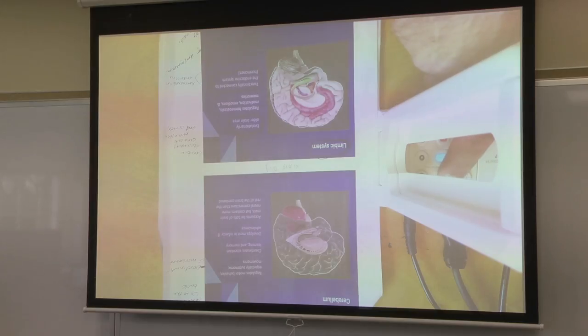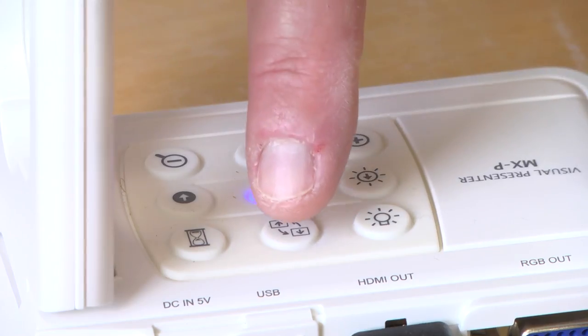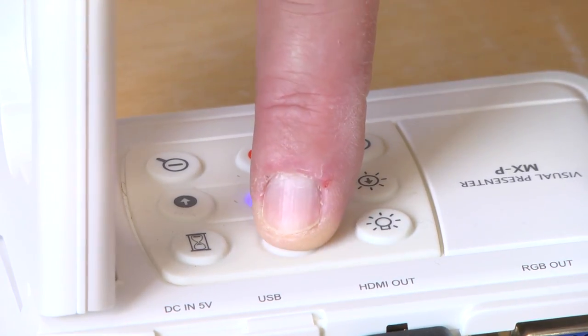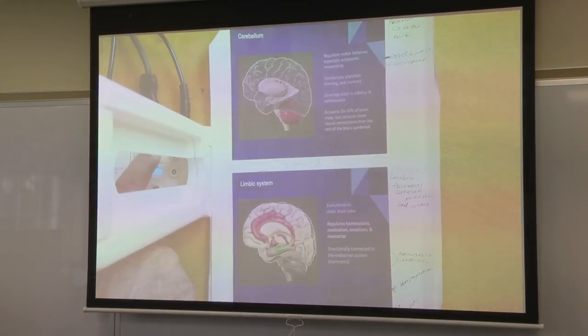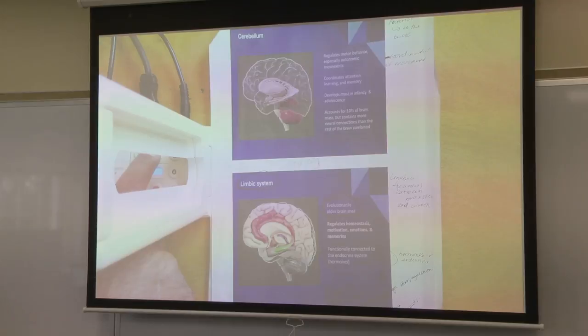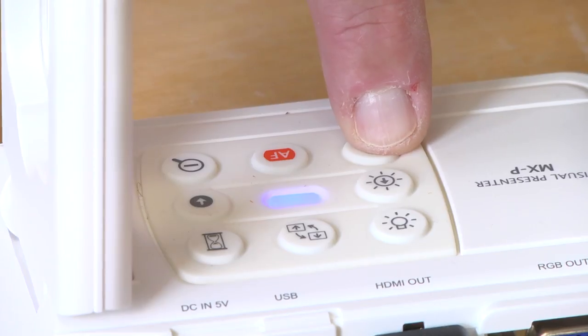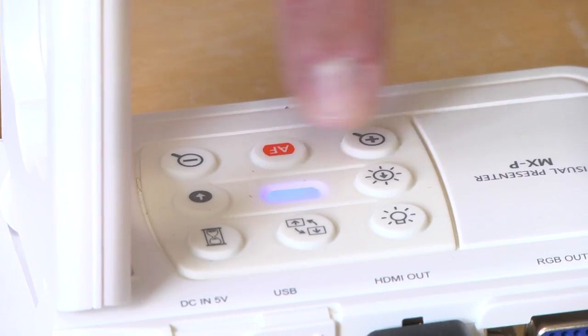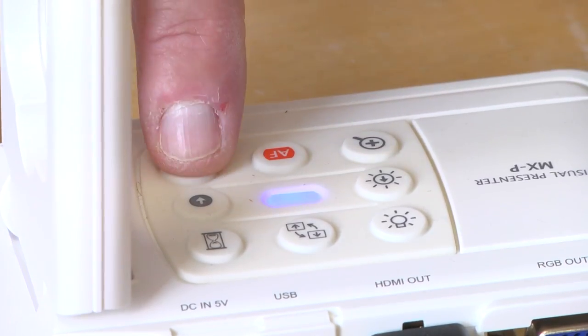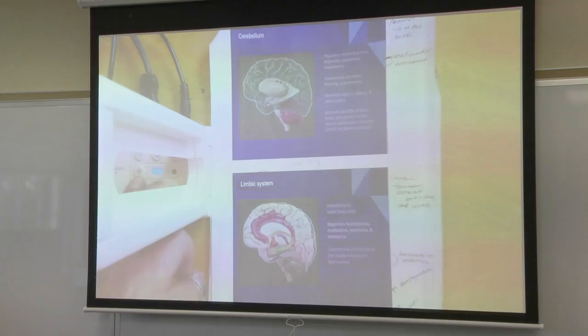The document is upside down, but I hit this button and flip the document right side up. I can also use the plus and minus to zoom in and out.